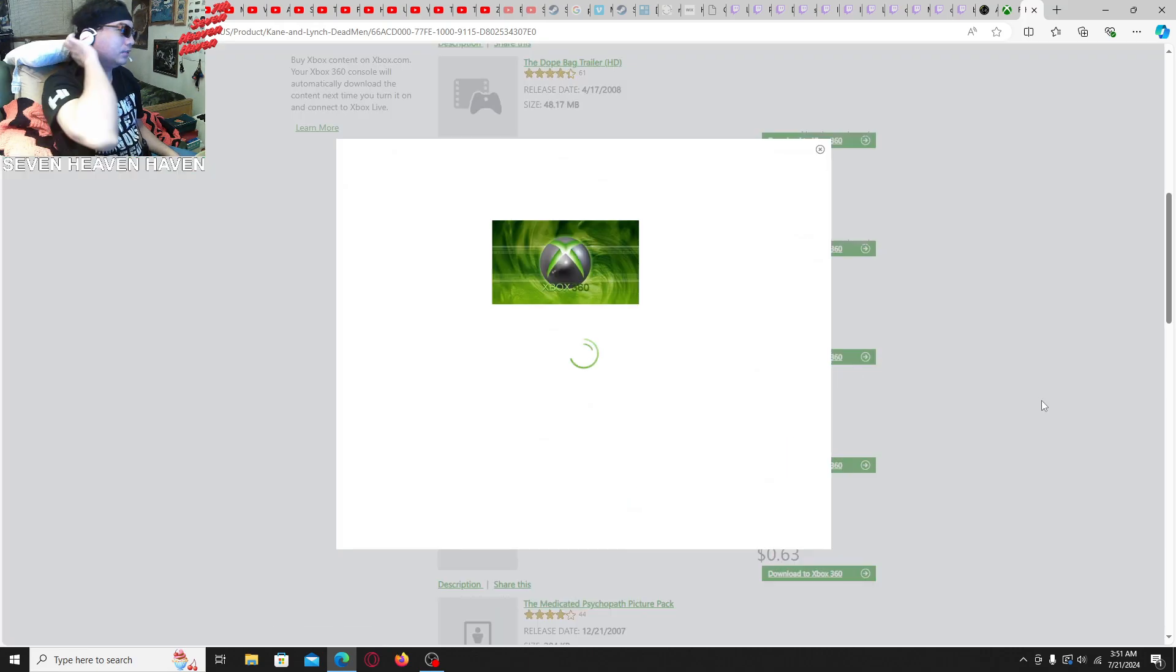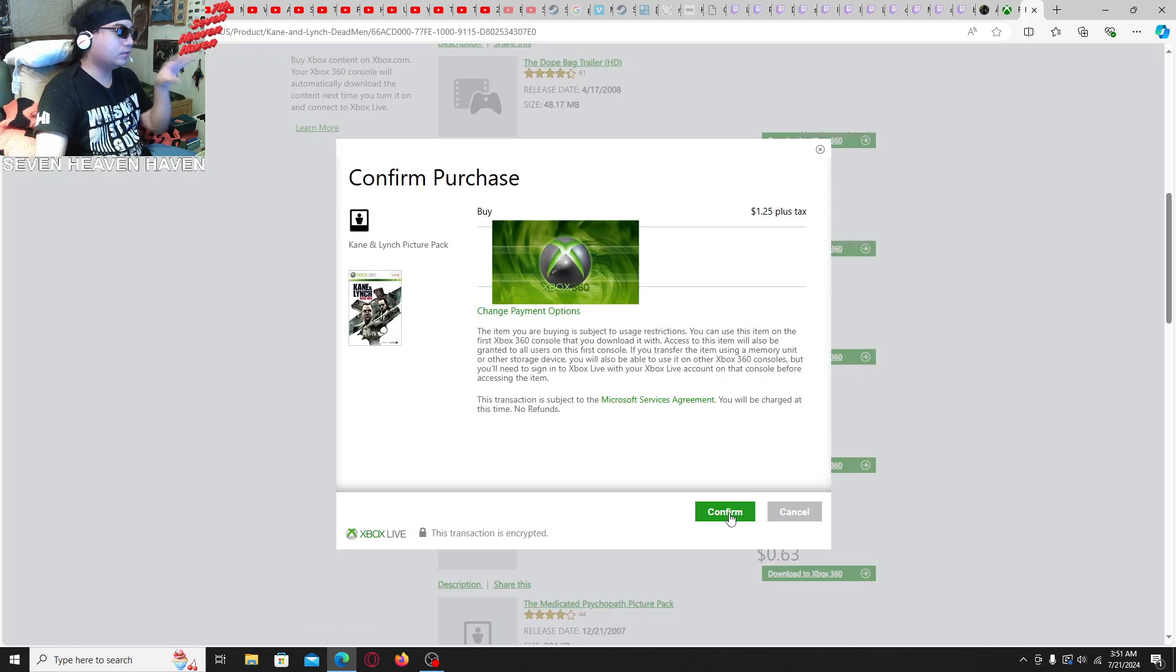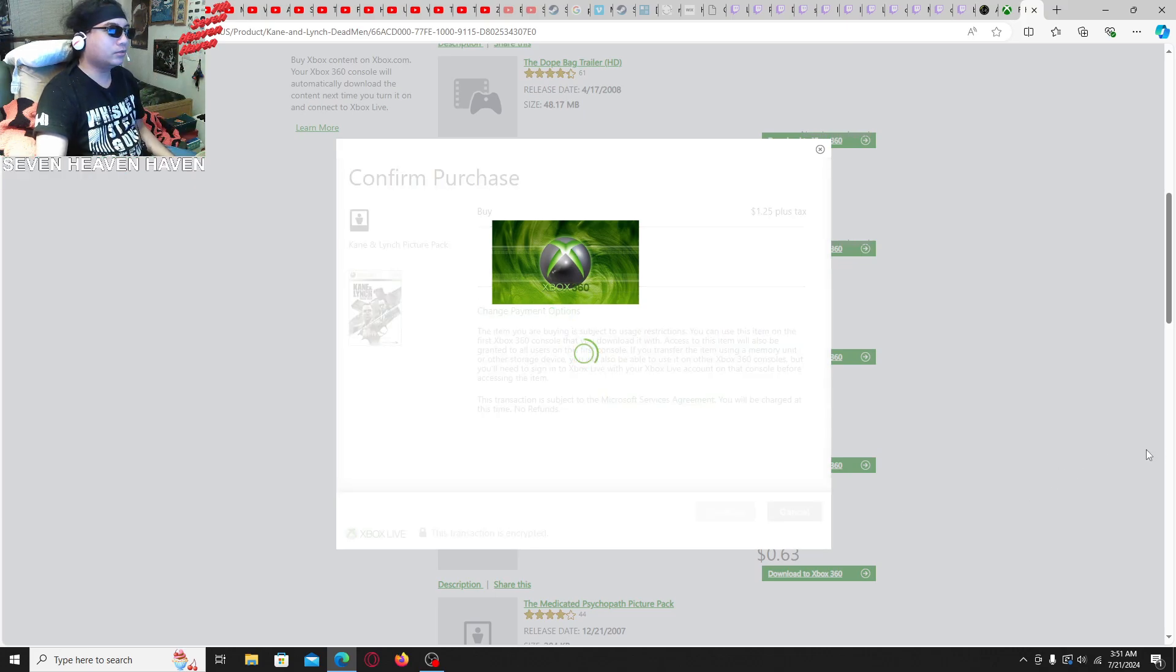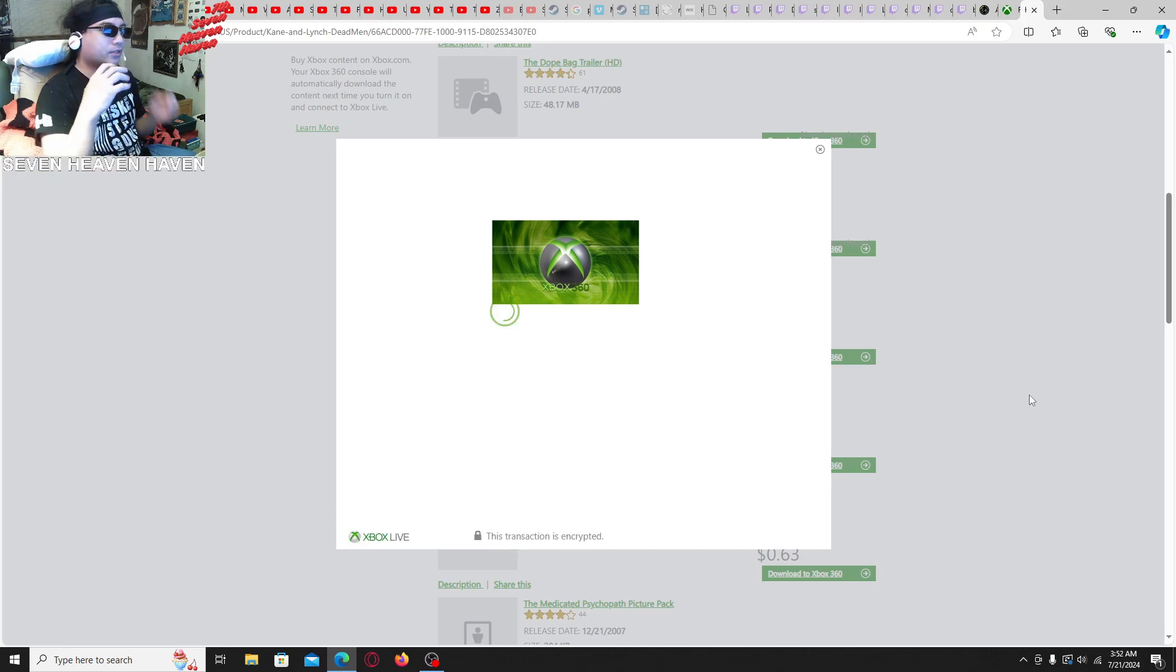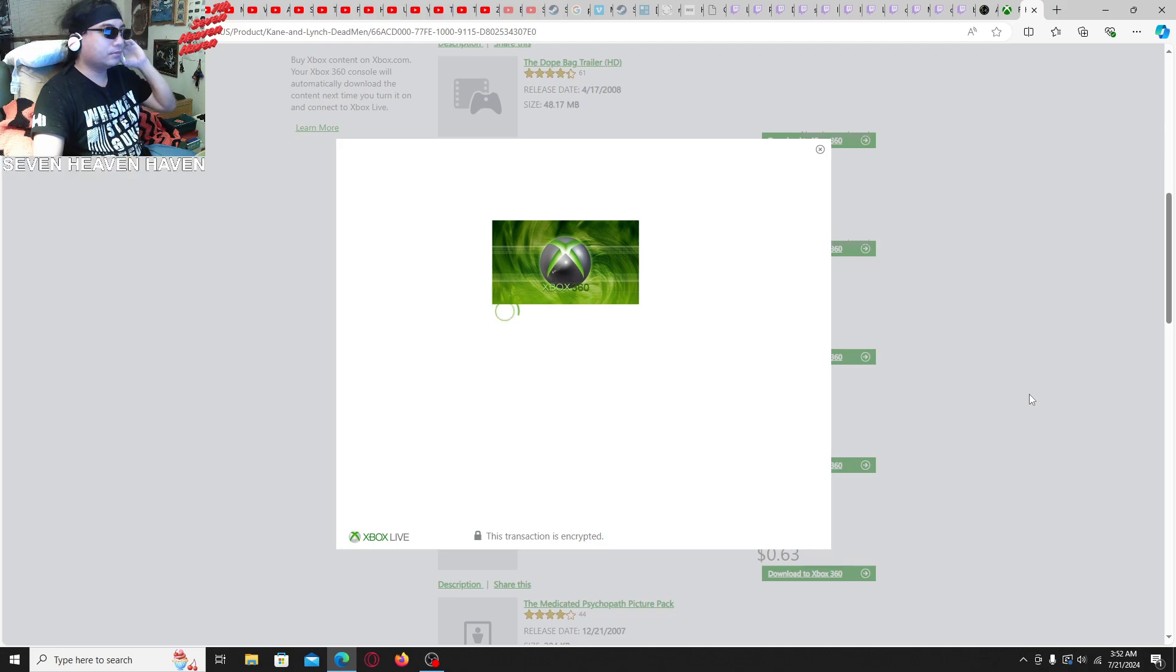I think you either have to sign into this browser or if you're trying to buy games keeps using your Xbox 360 console, you'll have to use a gift card, like an Xbox gift card.